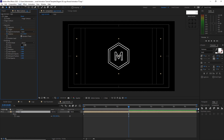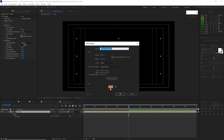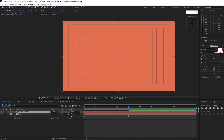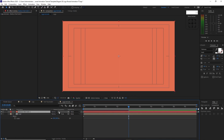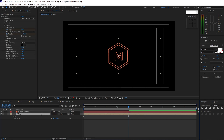Go to Layer, create a new solid with the desired color, and click OK. Enable the transparency switch. Highlight this logo, press Ctrl+D to duplicate it, then drag it up.